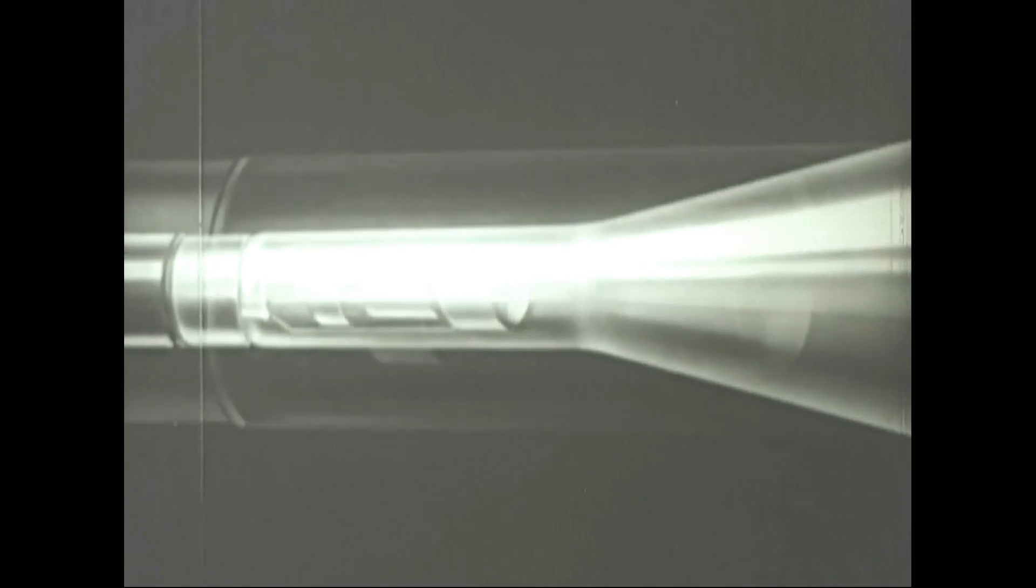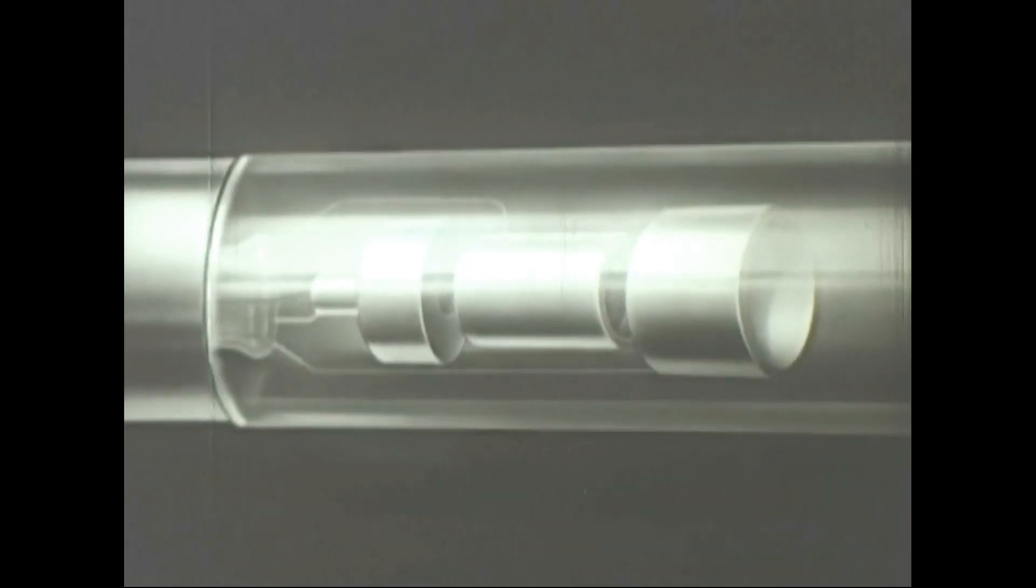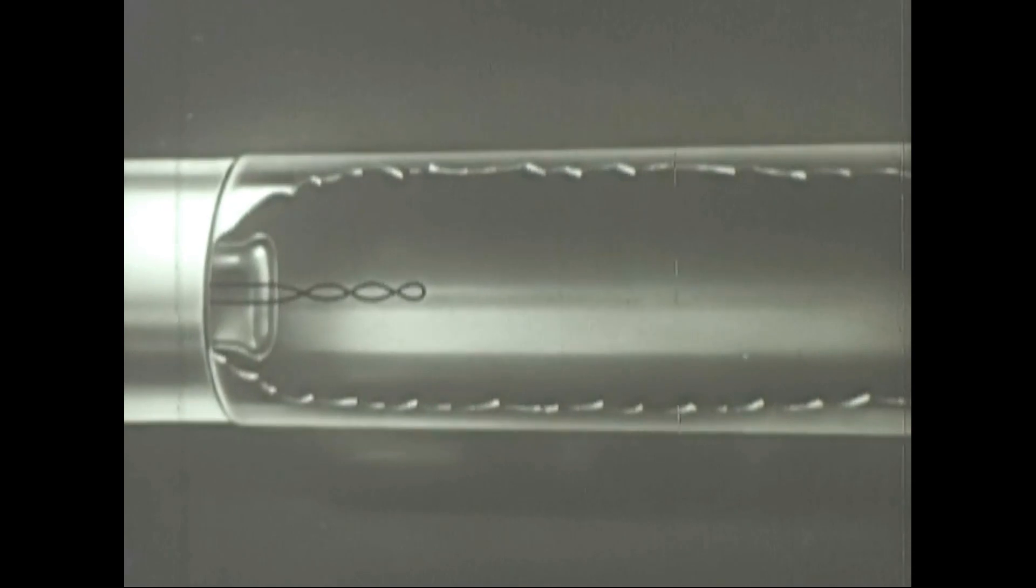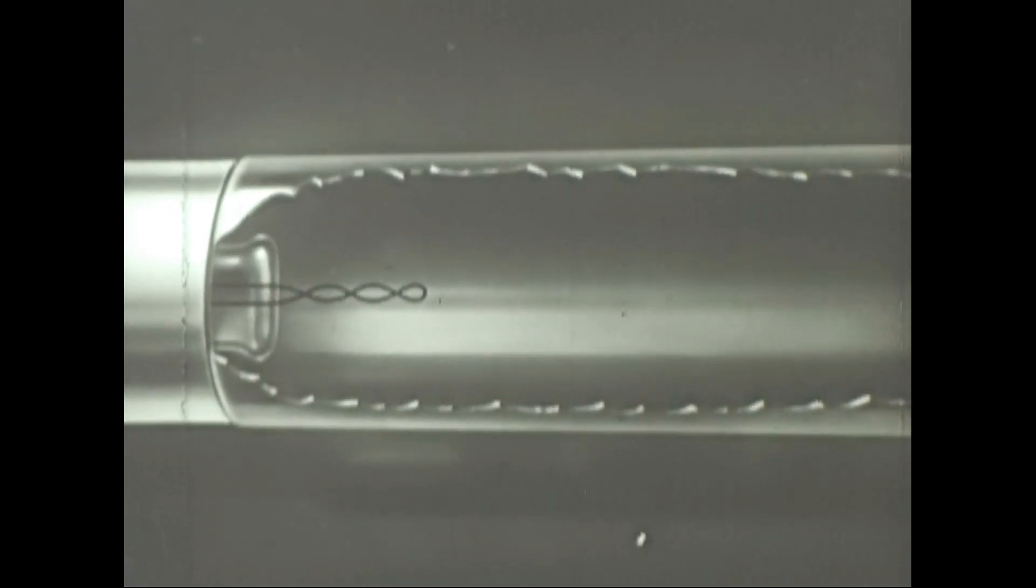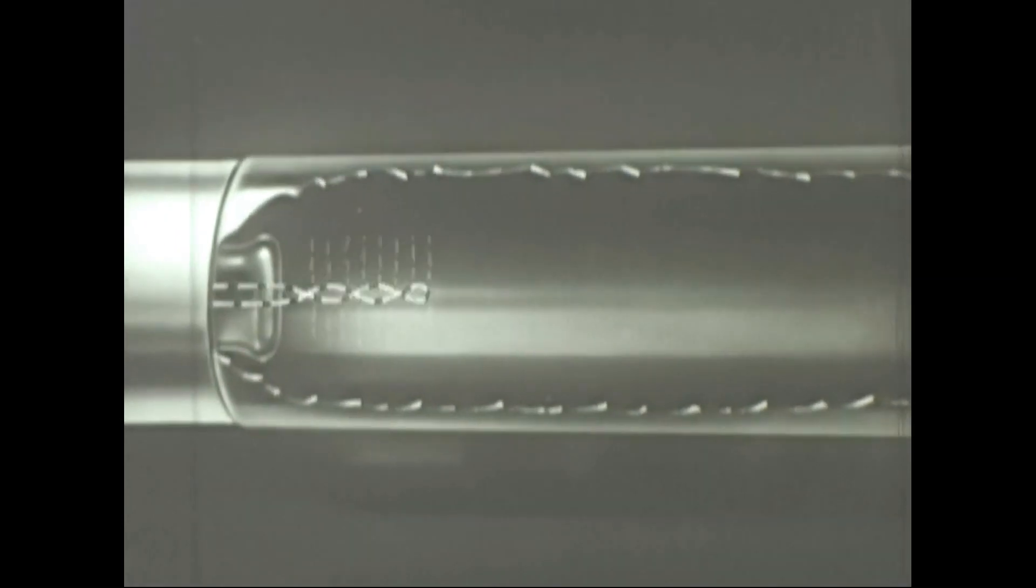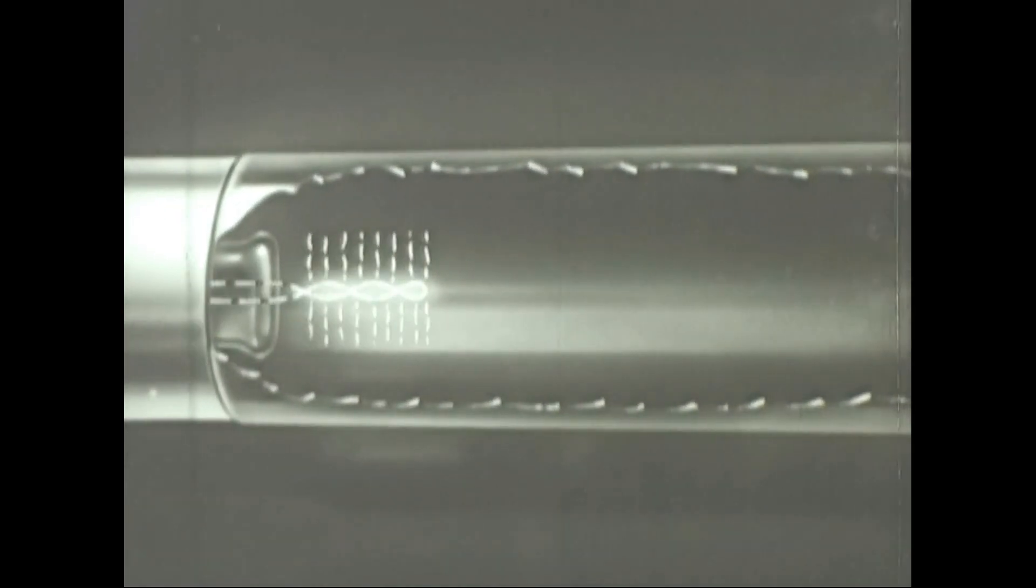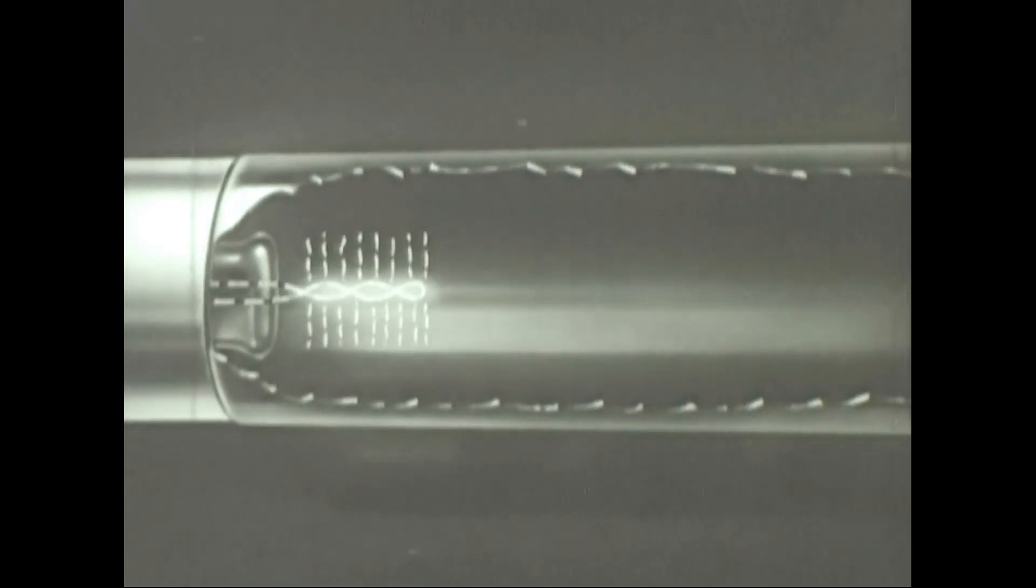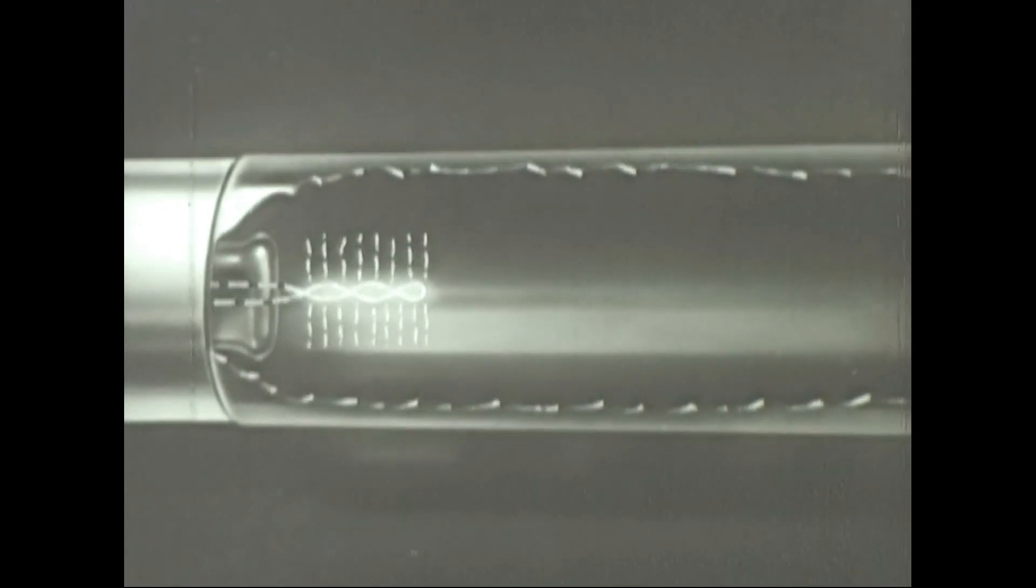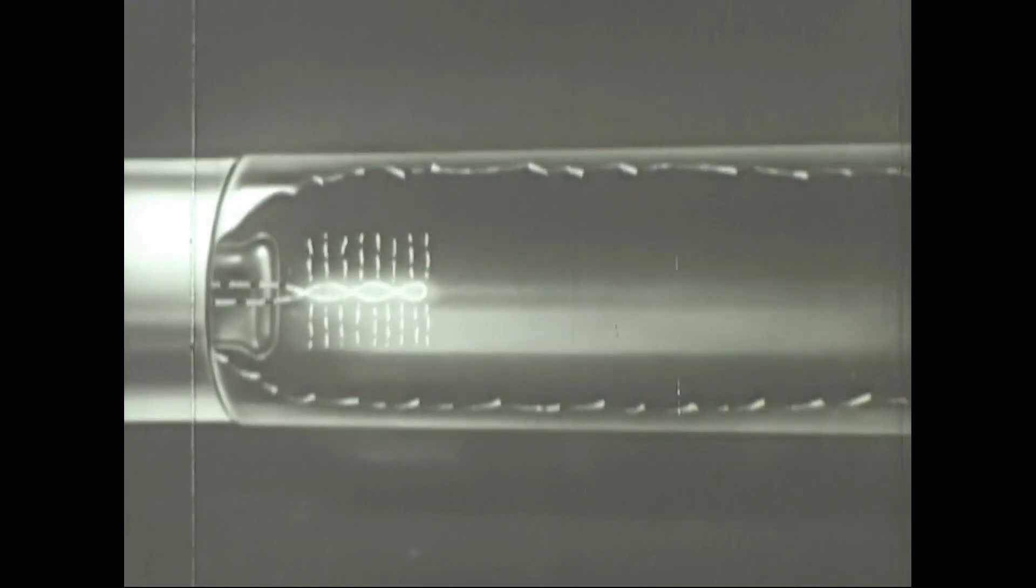Now to find out what each part does inside the tube. The filament is like the filament in any electric bulb. When current is passed through it, it gets hot and gives off light. The real purpose of the filament, however, is not to give off light but to act as a heater for the cathode.